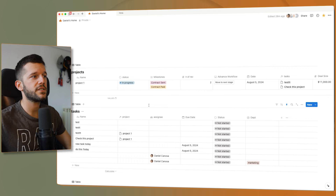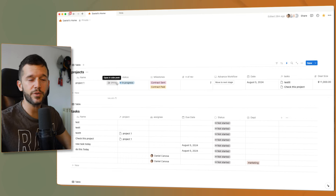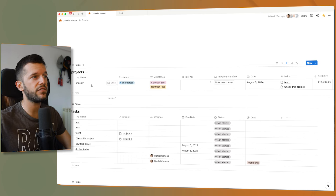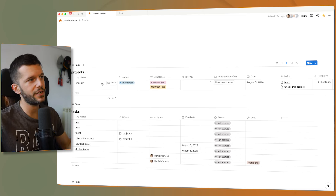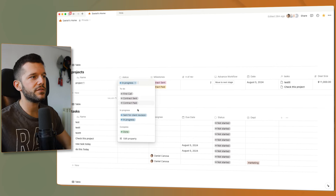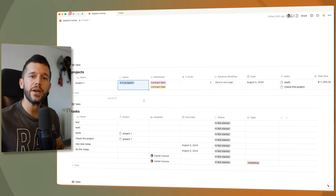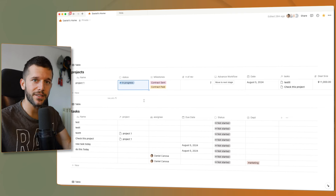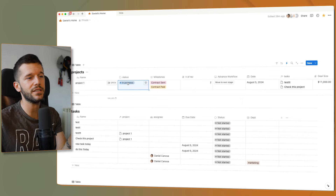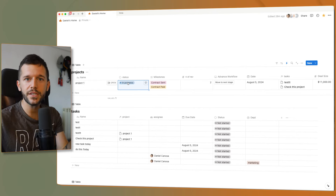Other cool use cases: for example, having different kinds of projects — marketing, design, Notion — and whenever they reach a certain status, you create a set of tasks depending on the project type. So when the status is 'in progress' AND the project type is 'Notion', generate these three tasks. This was also not possible before.